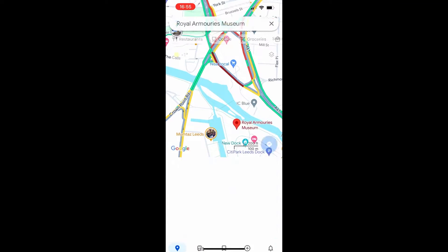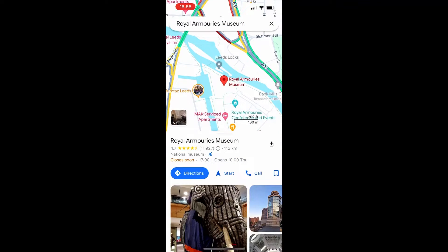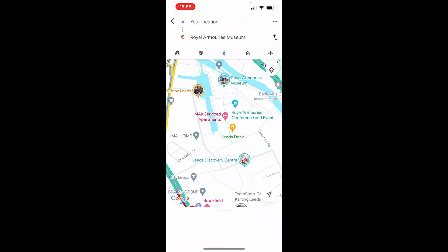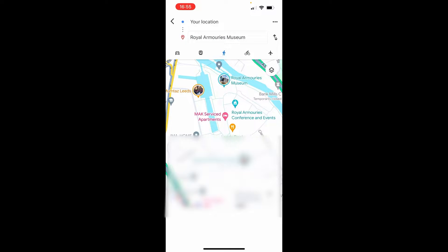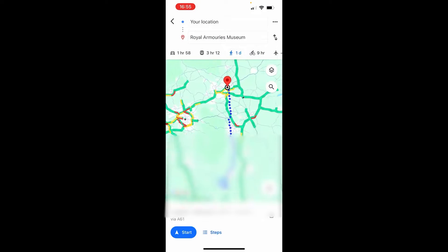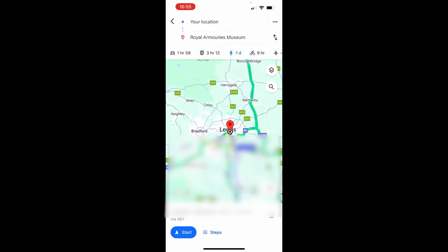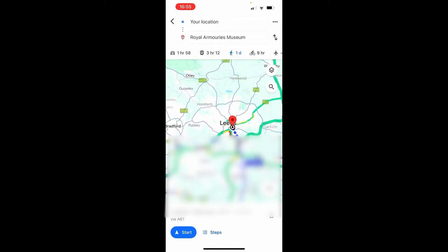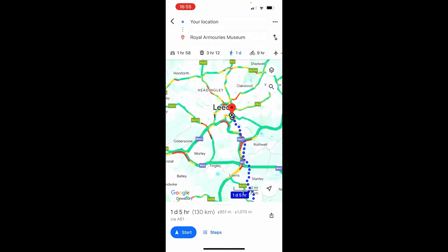I'm going to click on the Royal Museum. Then if you click on the directions tab it will default to your location. We don't want it to show our location — we want to walk from one specific place to another.